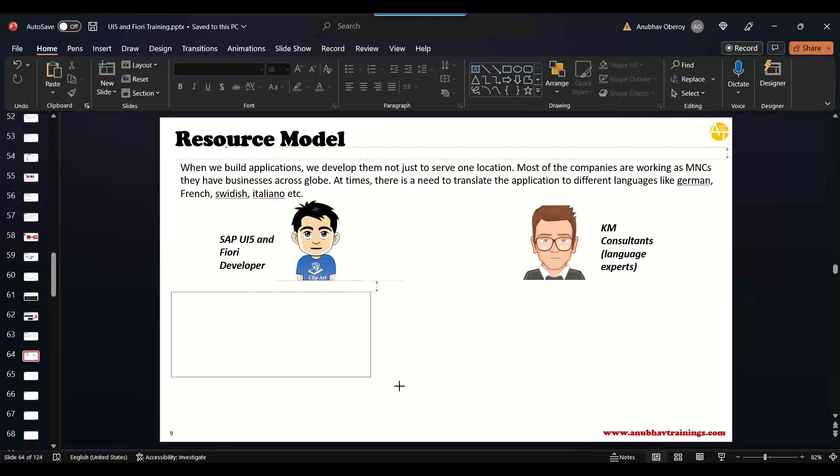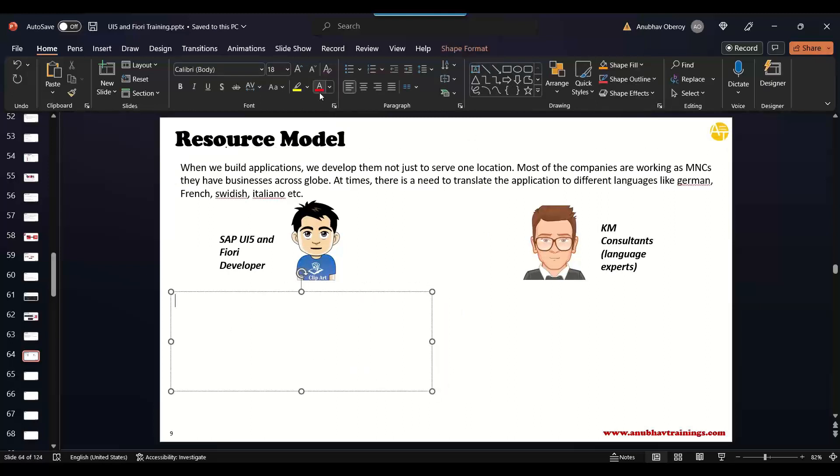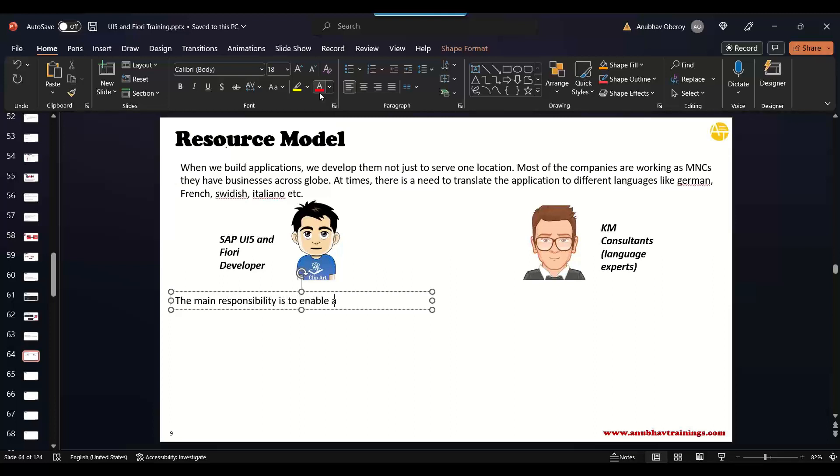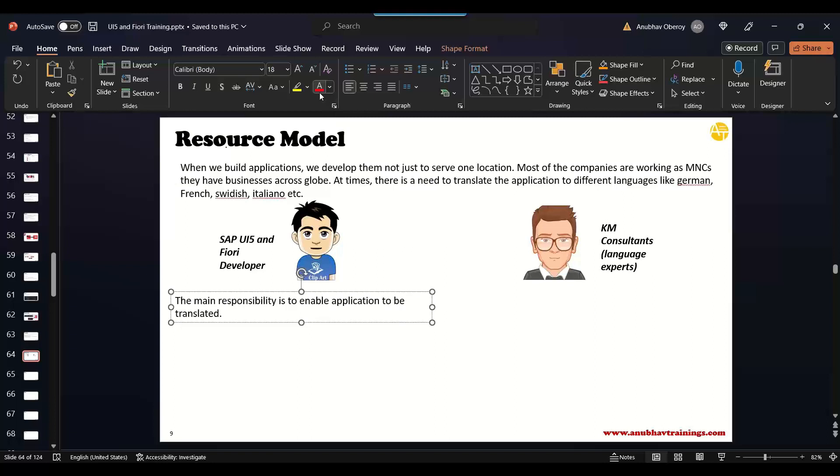So what are the jobs and duties and responsibility of a UI5 developer? The main responsibility is to enable application to be translated. That's the main responsibility of an application developer. You need to be an enabler. You are an enabler that tomorrow if this application is required to be translated, you are enabling it. That's your duty. If you don't enable this function or feature, then KM cannot do anything. This application can never be translated.